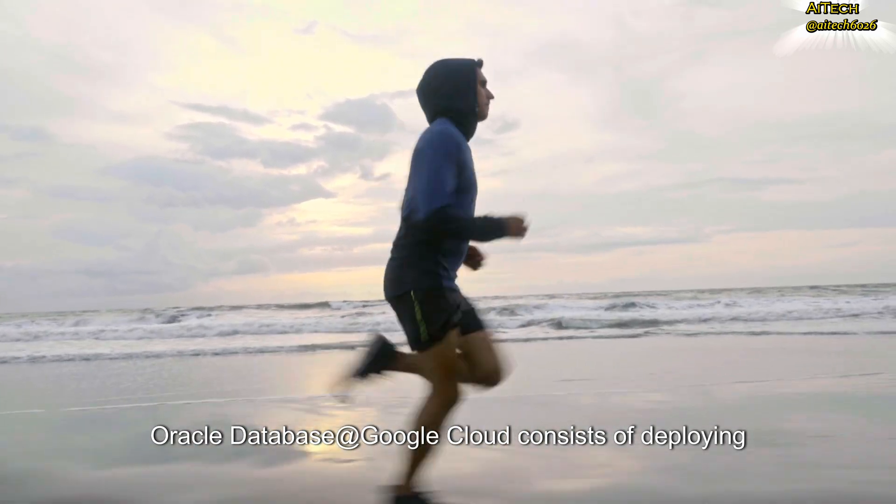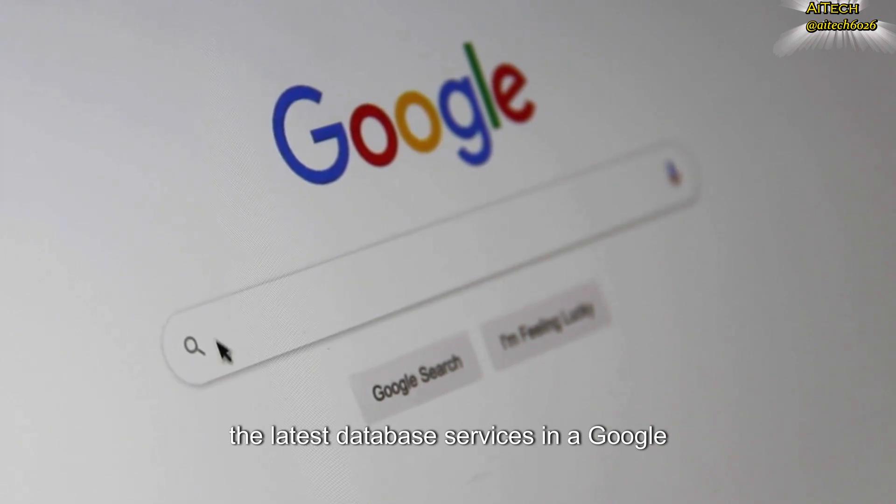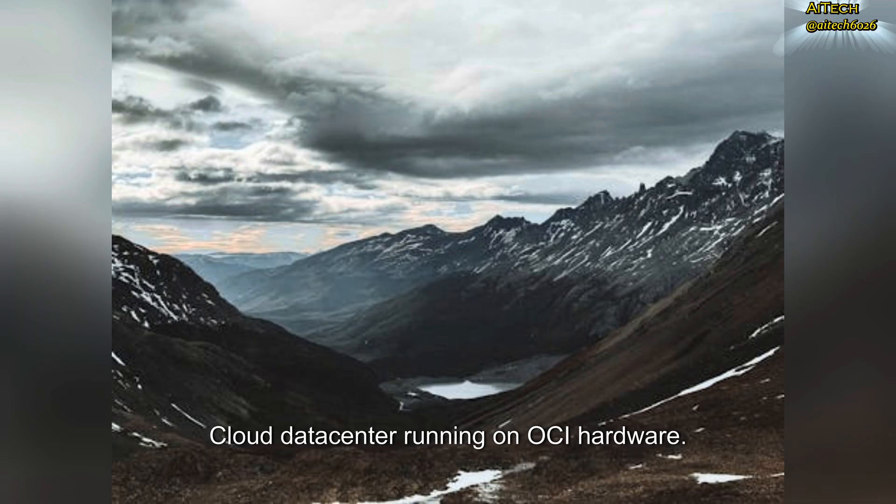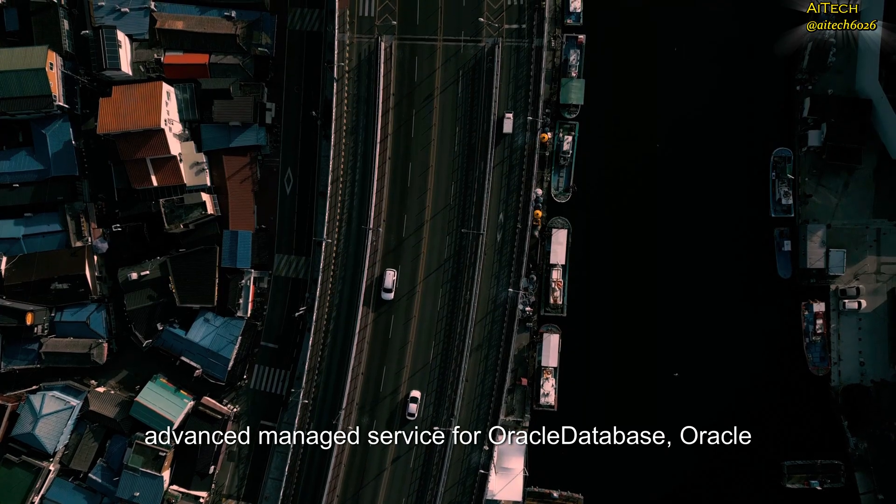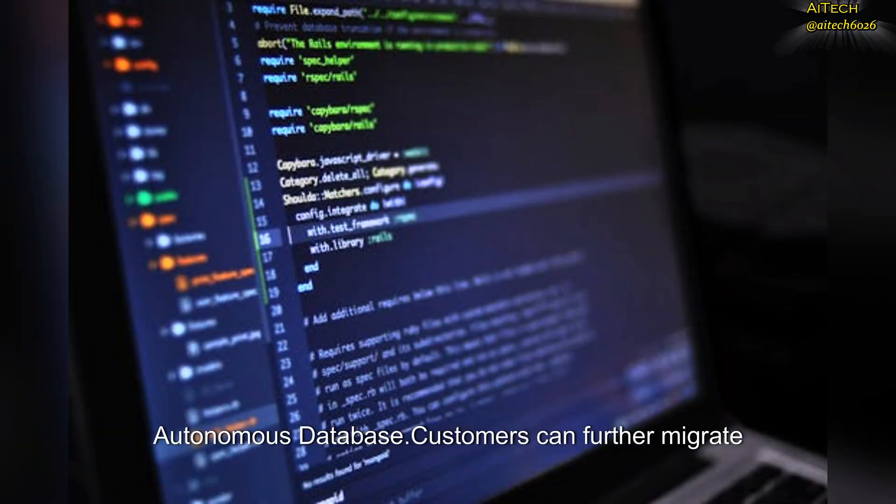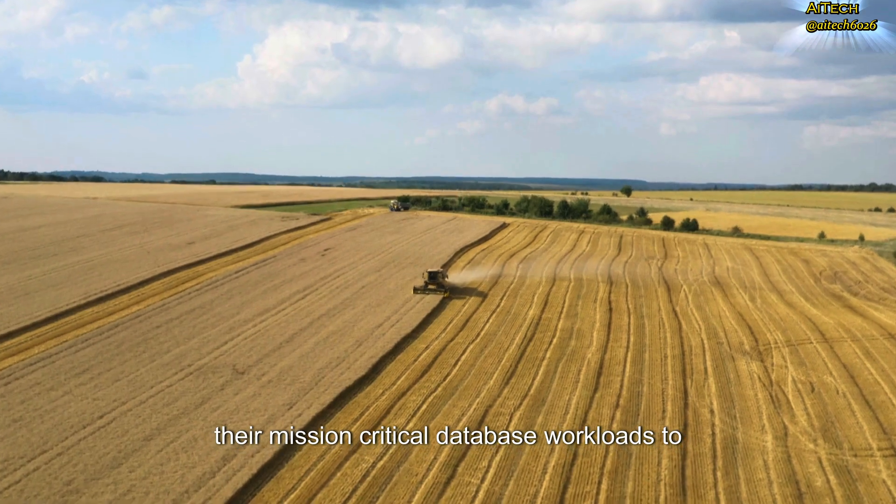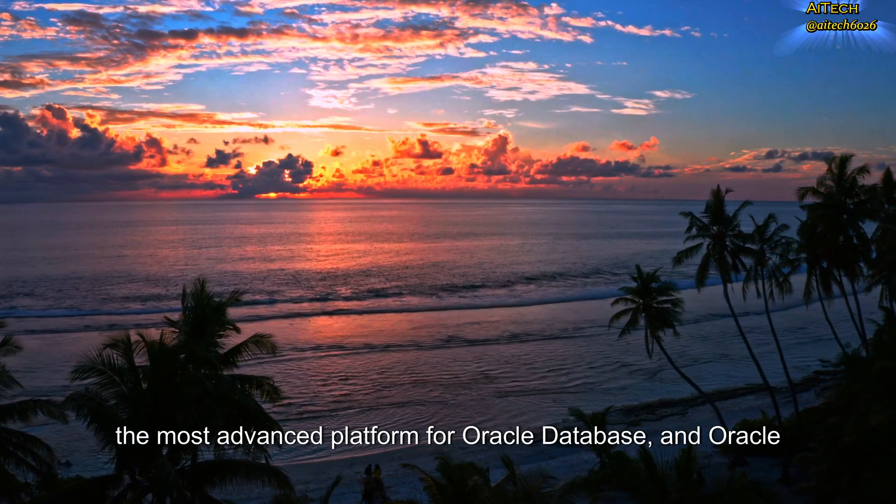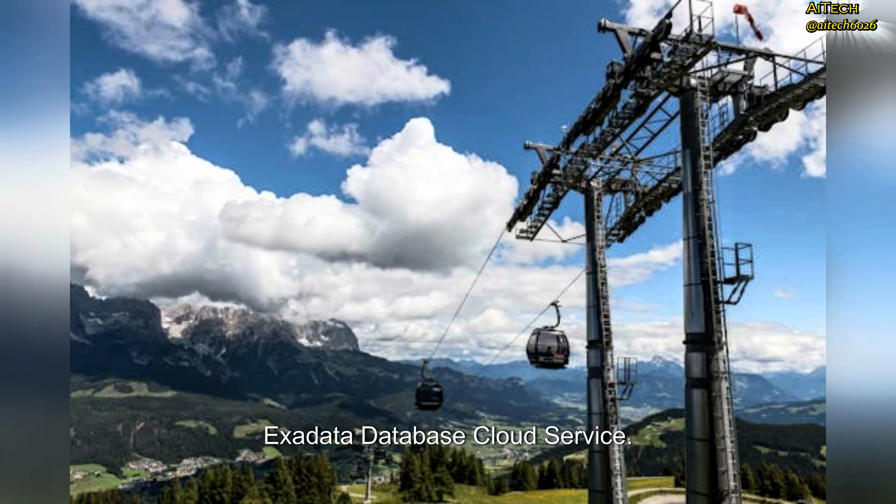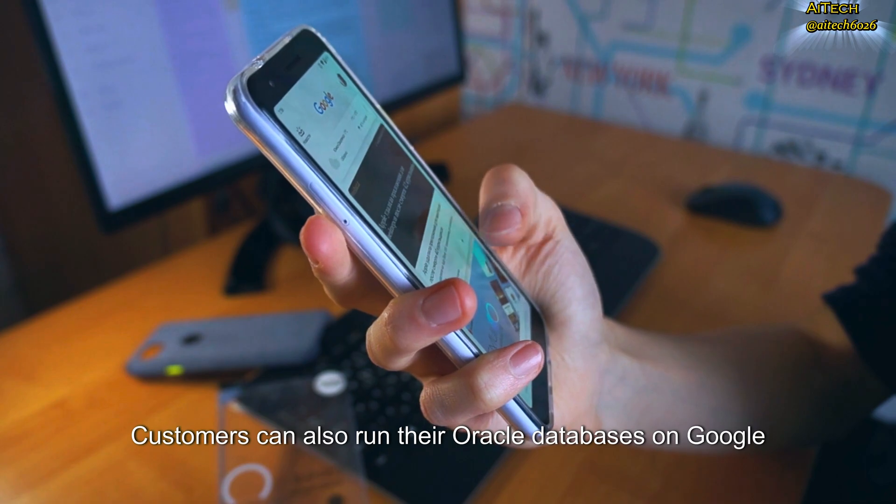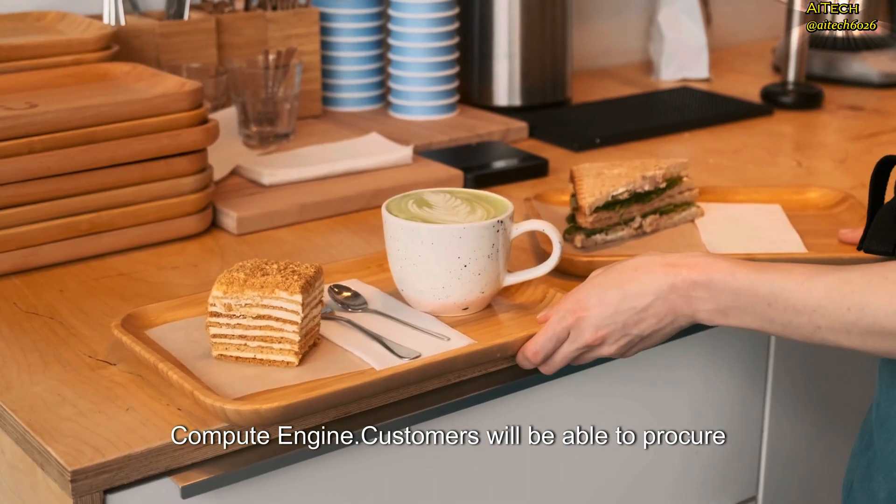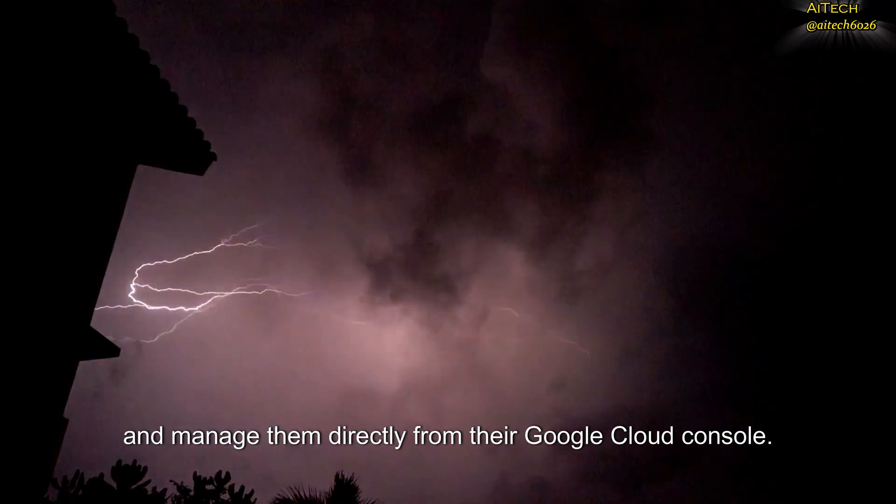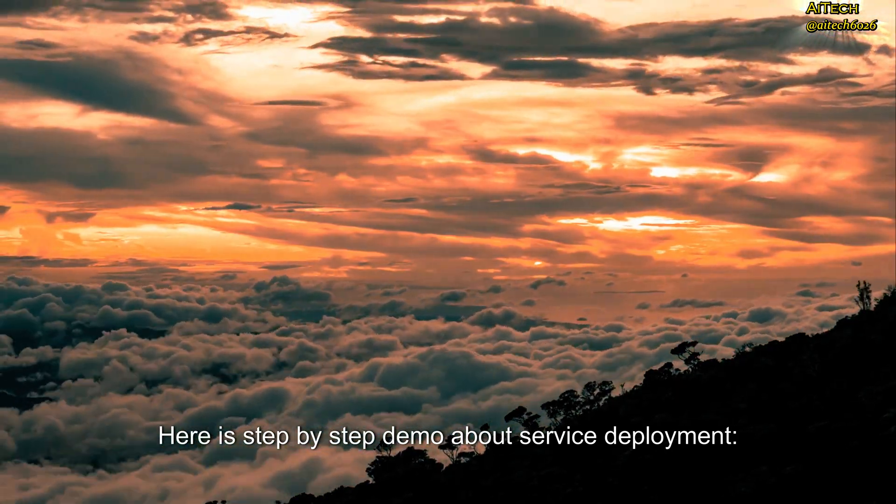Oracle Database Google Cloud consists of deploying the latest database services in a Google Cloud data center running on OCI hardware. Customers can now benefit from the most advanced managed service for Oracle Database—Oracle Autonomous Database. Customers can further migrate their mission-critical database workloads to the most advanced platform for Oracle Database and Oracle Exadata Database Cloud Service. Customers can also run their Oracle databases on Google Compute Engine. Customers will be able to procure available services directly from Google Marketplace and manage them directly from their Google Cloud Console. Here is a step-by-step demo about service deployment.